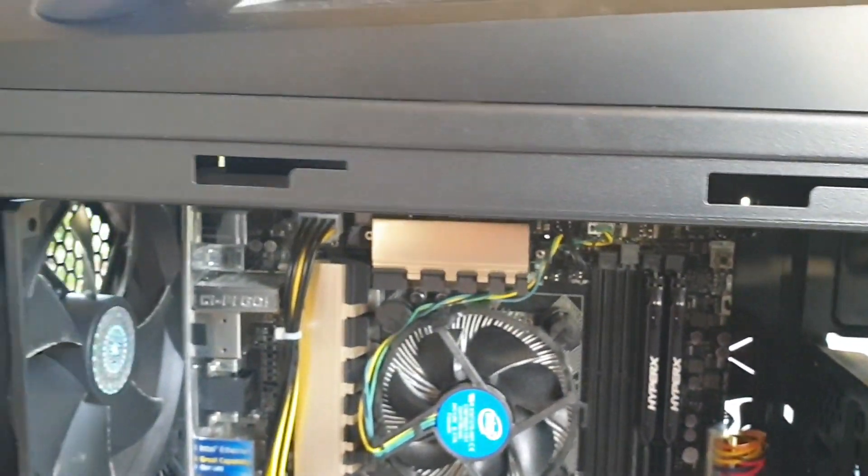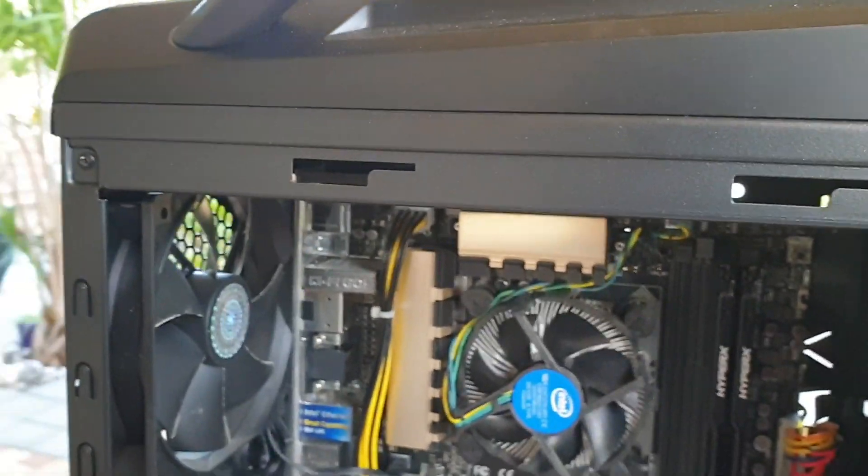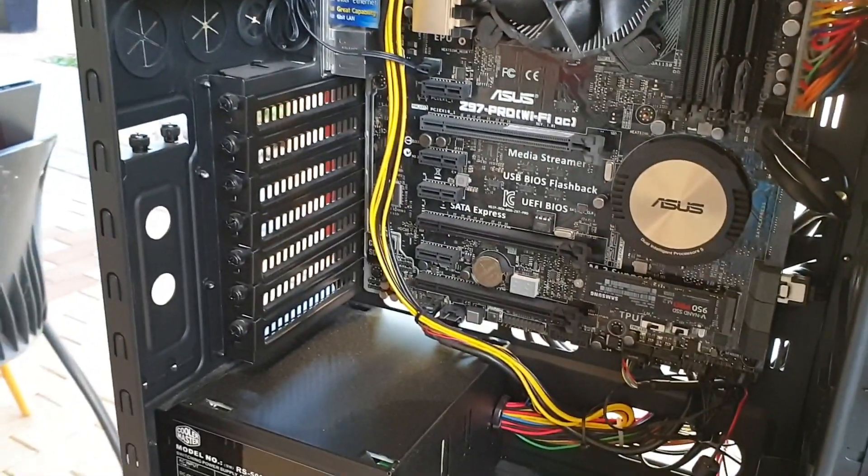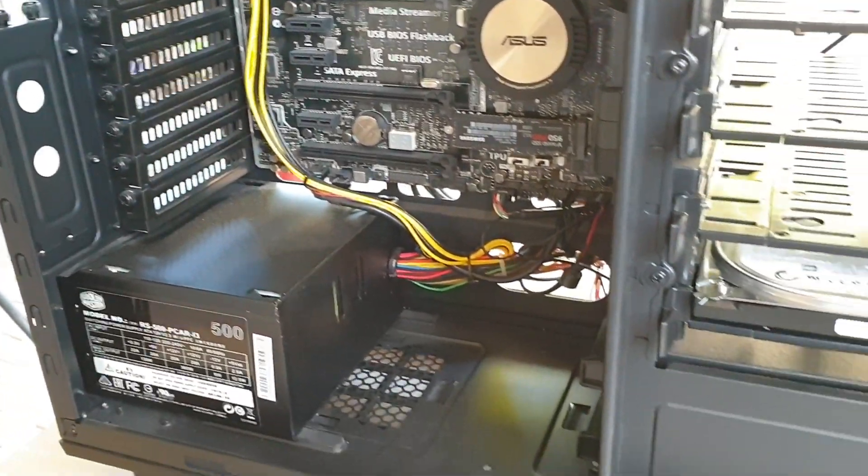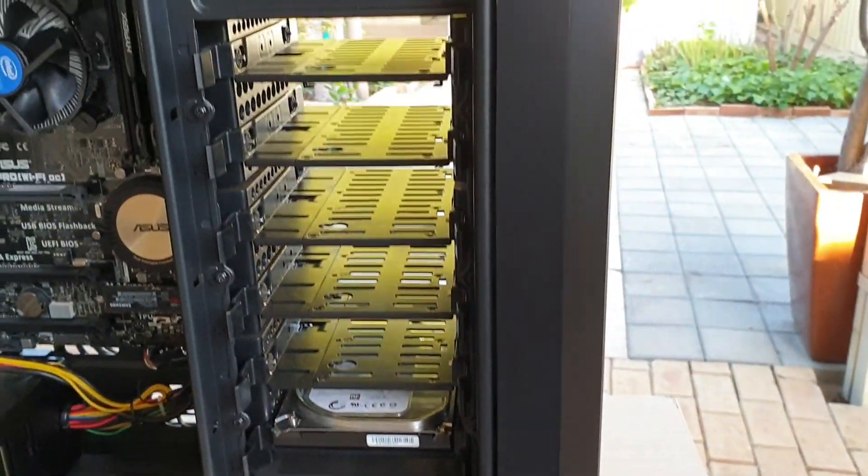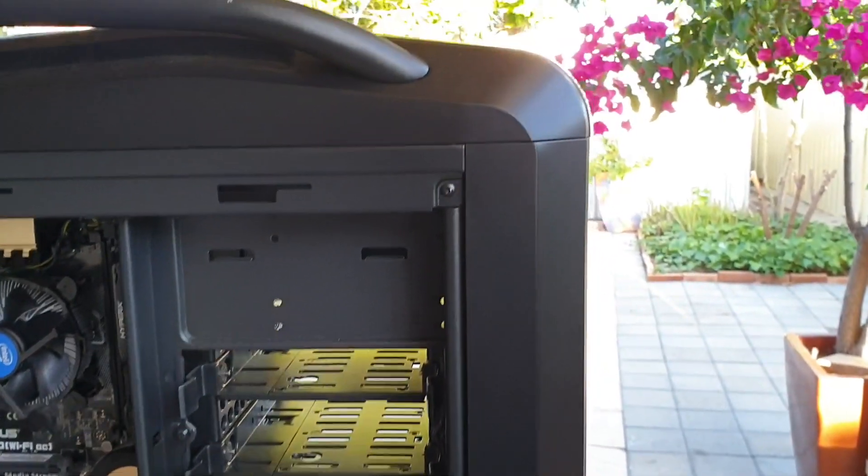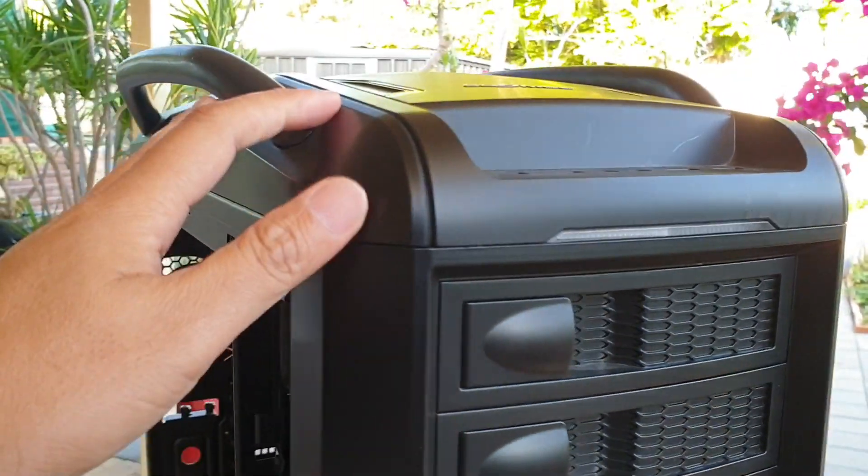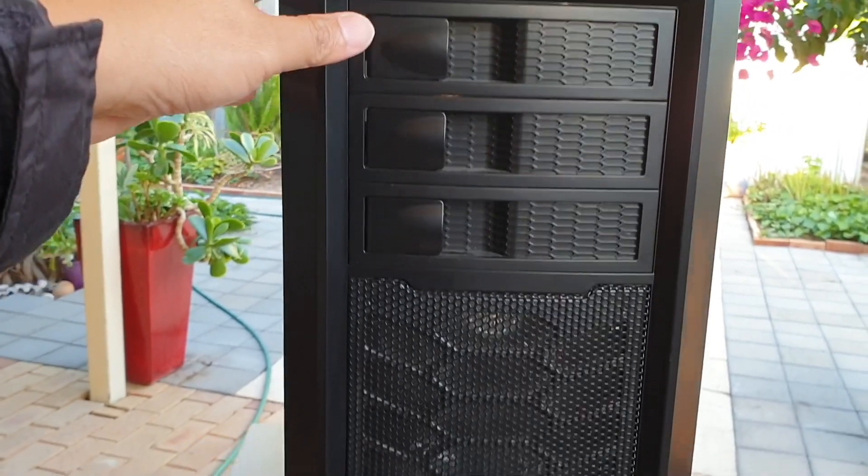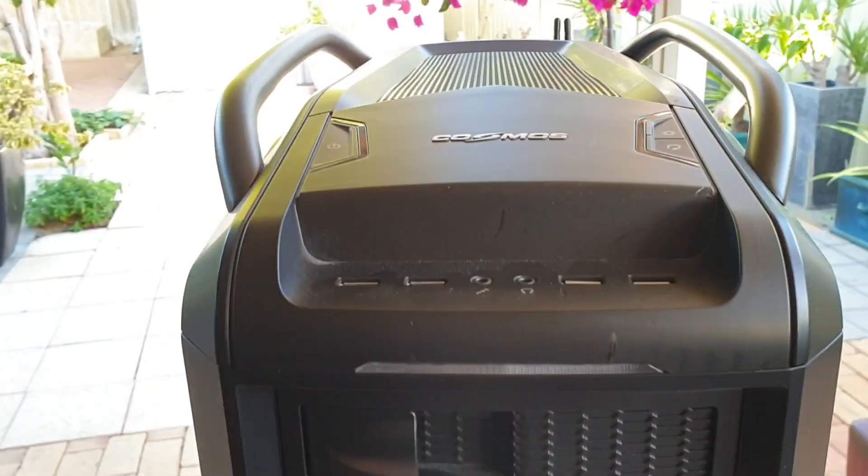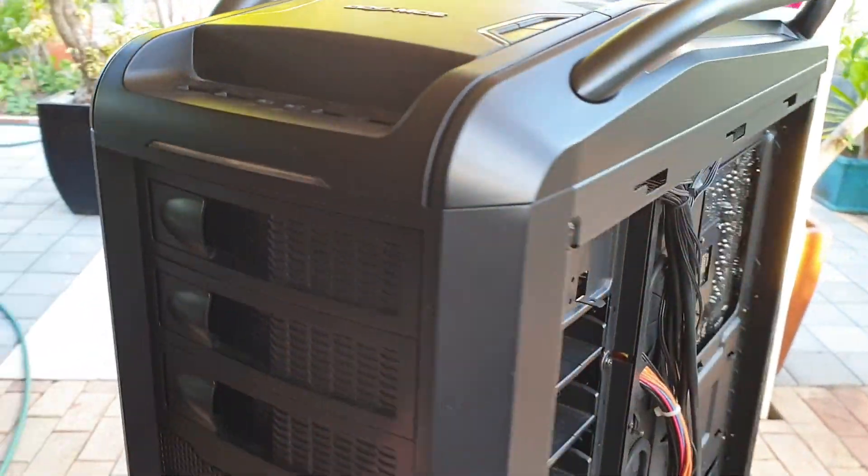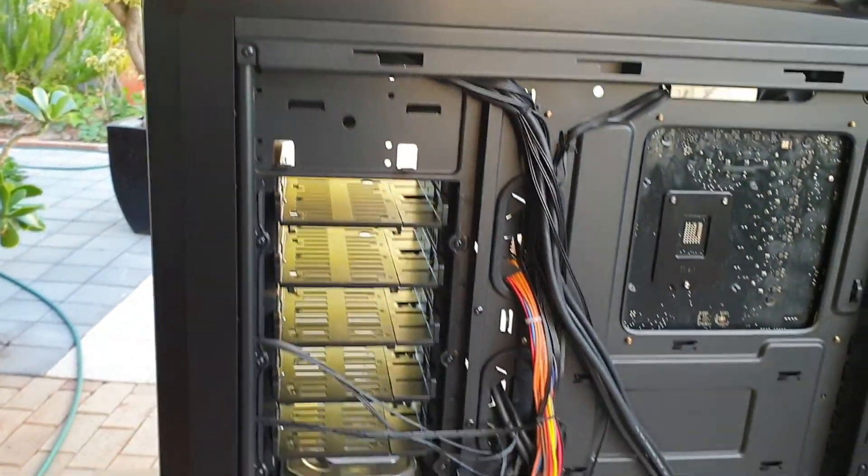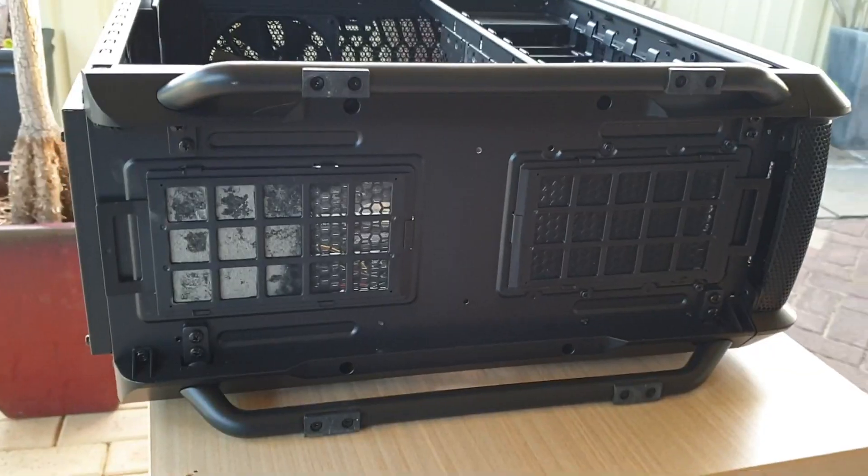So if you want to, you know, before you buy, you want to see what the case looks like. There it is. The Cooler Master Cosmos case open up for you to see.